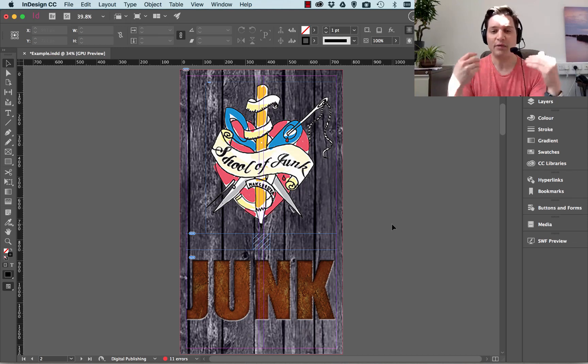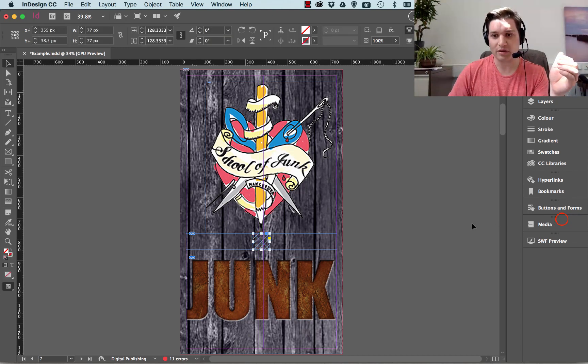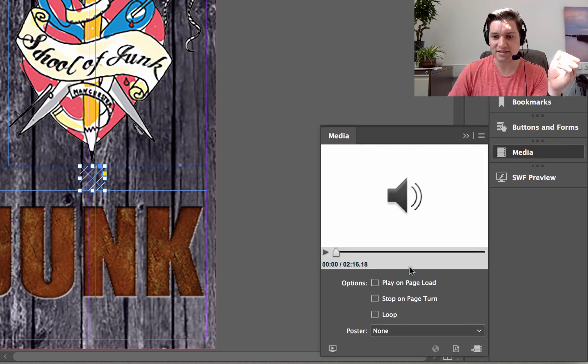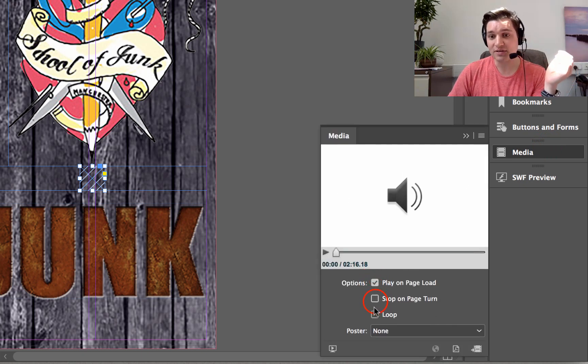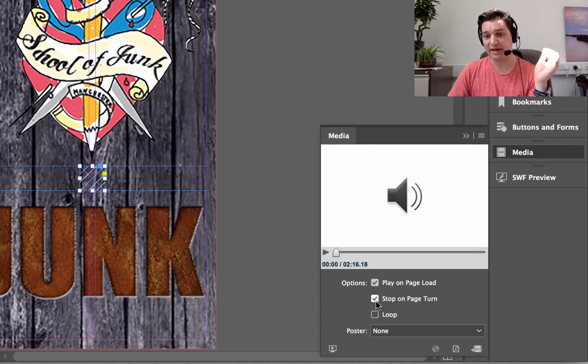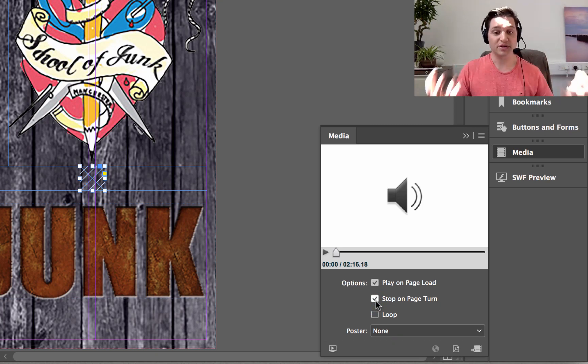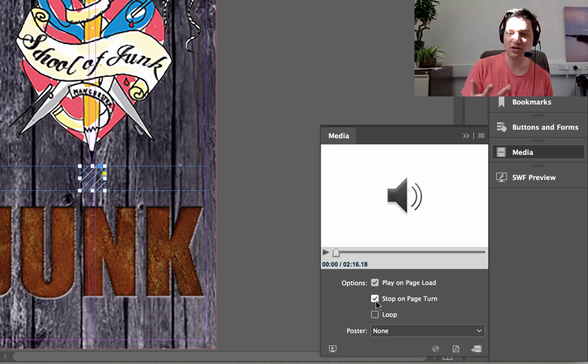So how do we get it to play? There's a few ways of doing it. You can click on Media, and you can say Play on Page Load, and Stop on Page Turn. So as soon as you enter the page, music's playing, and as soon as you leave, it's going to stop.